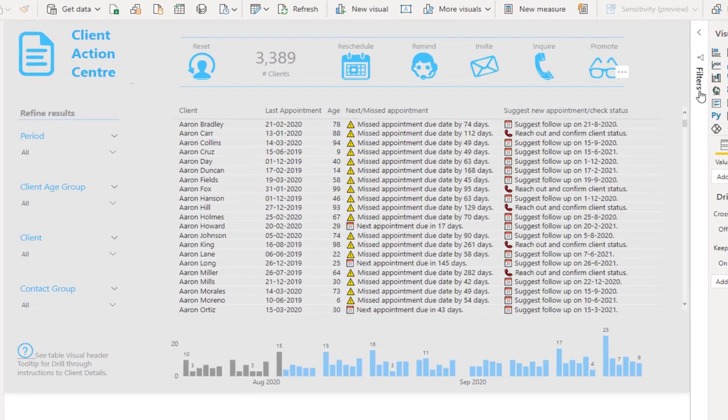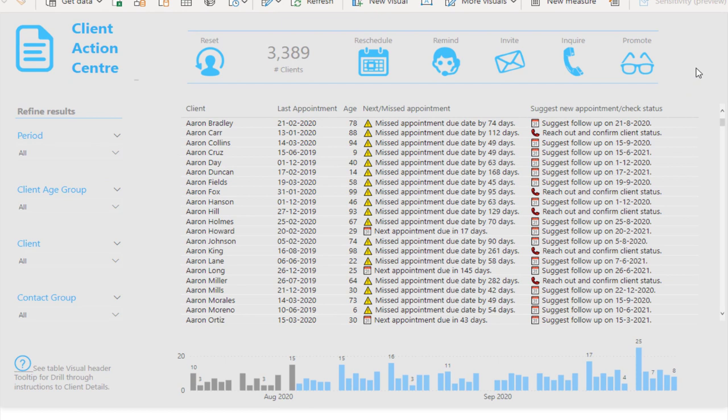This is an old report—developed a while ago—but it's still an amazing report from Melissa, one of our Enterprise DNA experts. This was all about store-related information or customer-related information from a store, within a store.